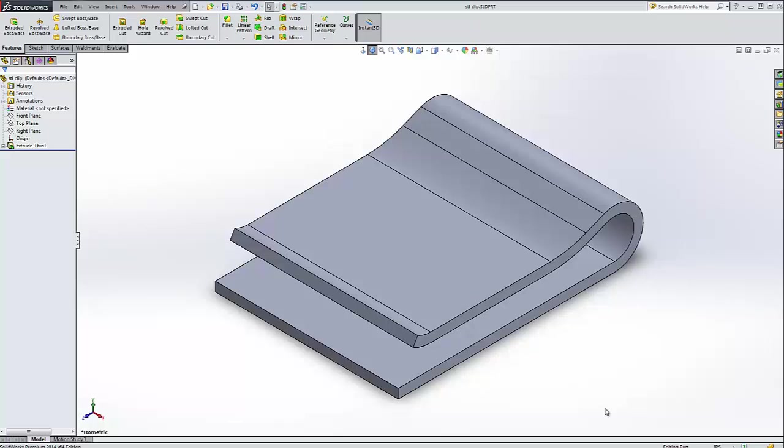So we can see that I've modeled this part in inches. You can see in the corner it says IPS, that's inch pound seconds, that's the SOLIDWORKS units.